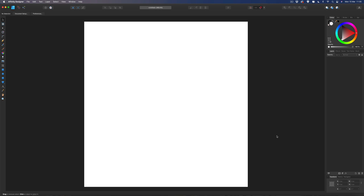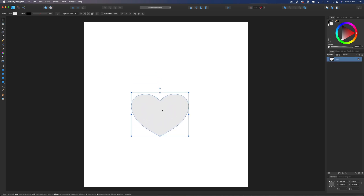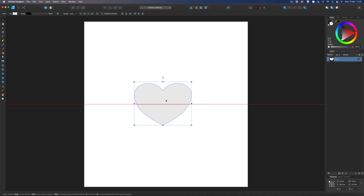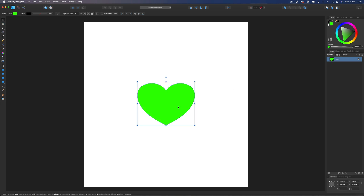I'm going to make this really simple with a basic pattern, but you can make it more complex if you like — do anything you want, as long as you follow the same procedure you shouldn't go wrong. I'm going to start by grabbing this heart shape and dragging it out. Hold down Shift to keep the proportions, then I'm going to center it and give it a random color.